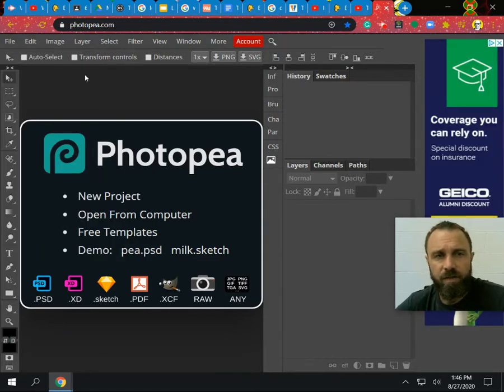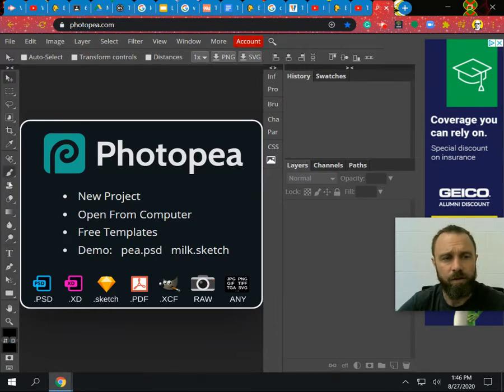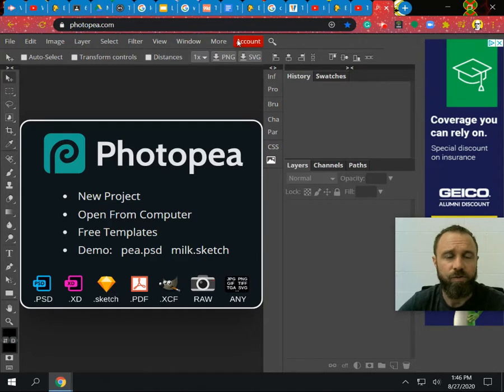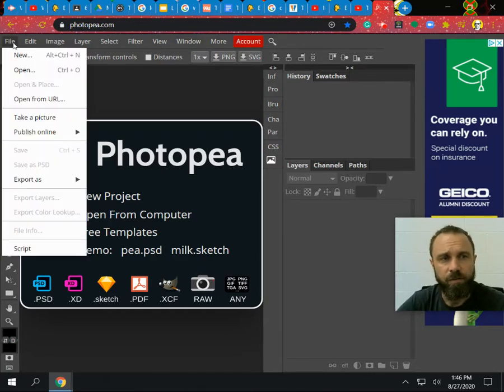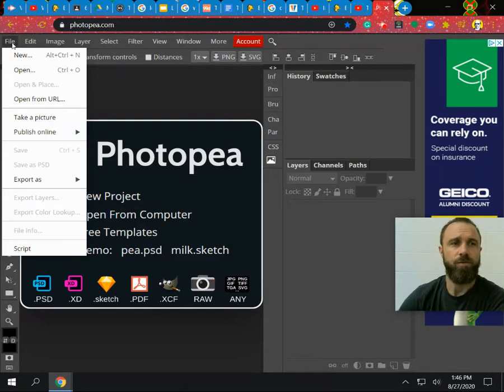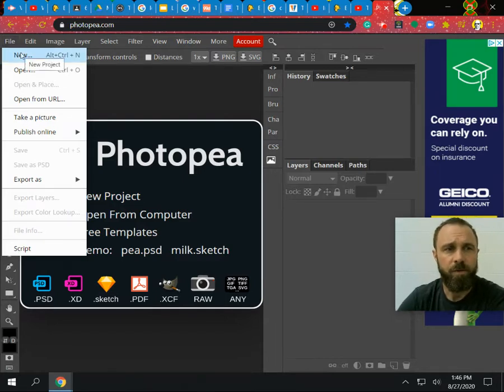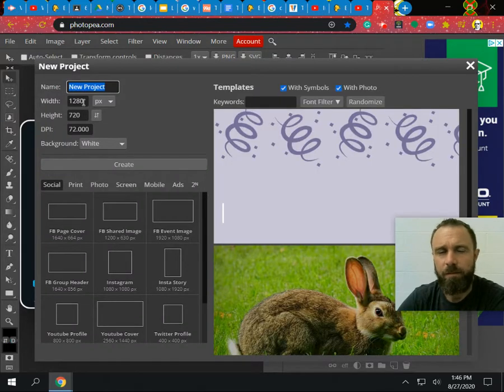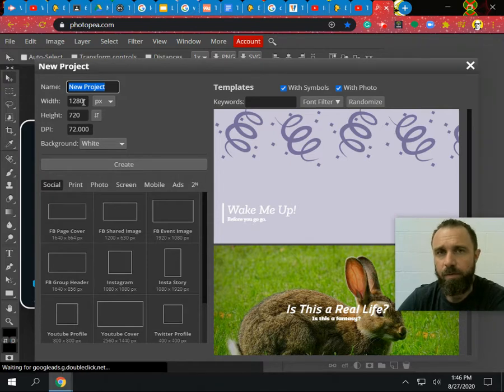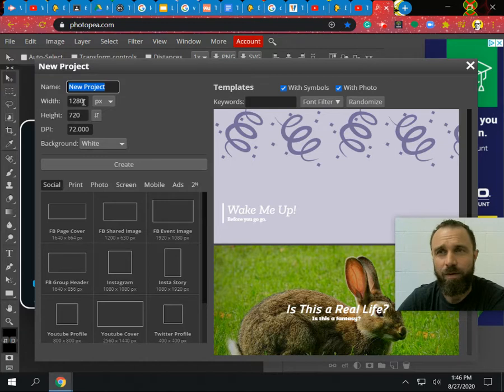So the very first thing I want to talk to you about is we have the toolbar on the left here and this allows us to manipulate the image. Up here we have actual icons that will allow us to open things, adjust things. So let's go ahead and do that. So first of all, if I want to open a blank document, I'm simply going to go to File New.